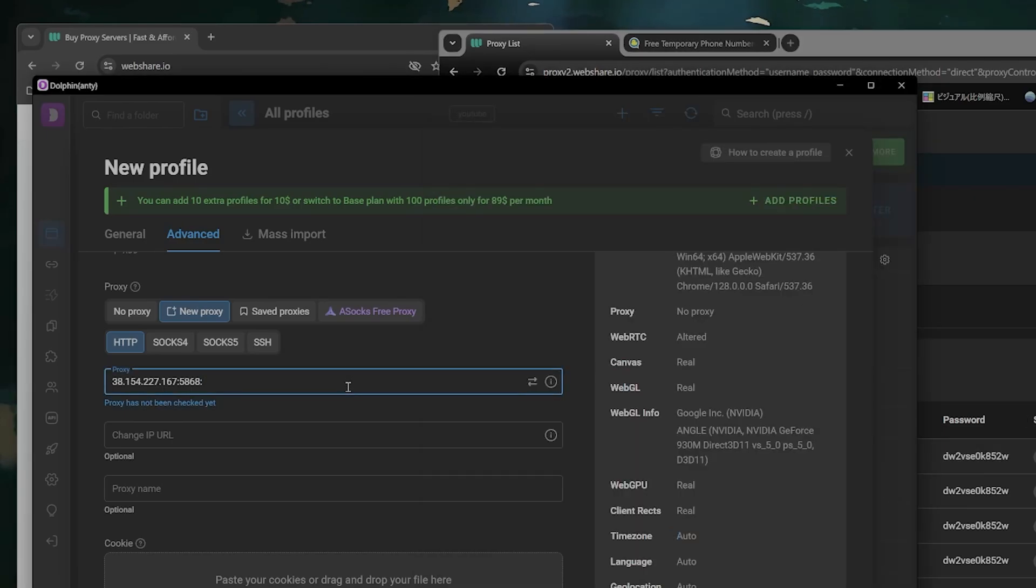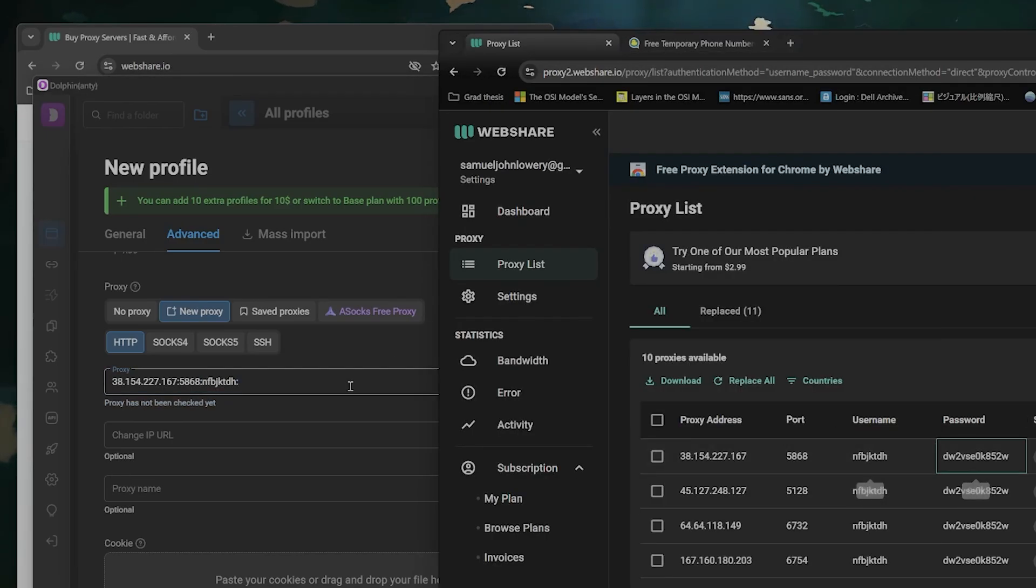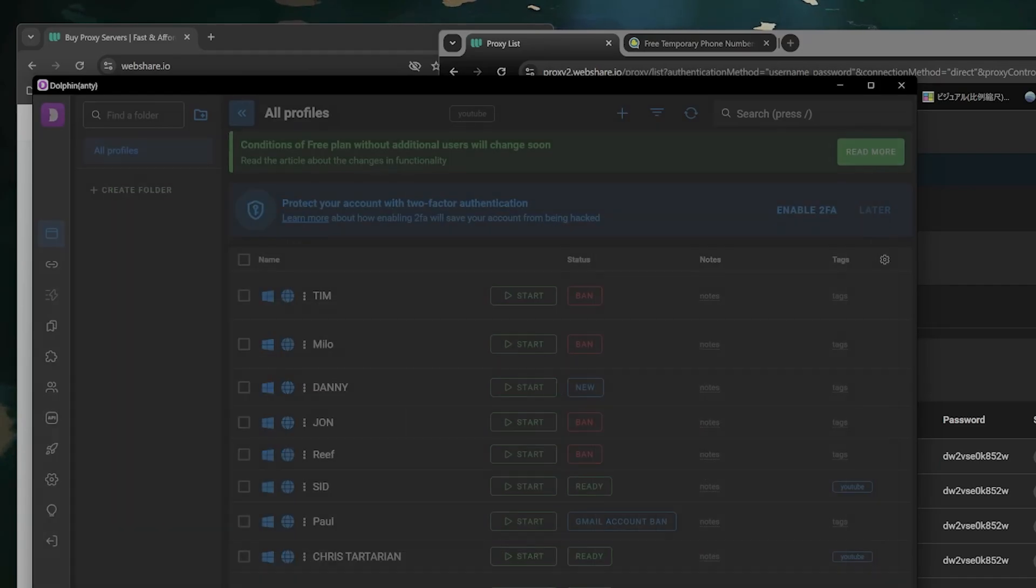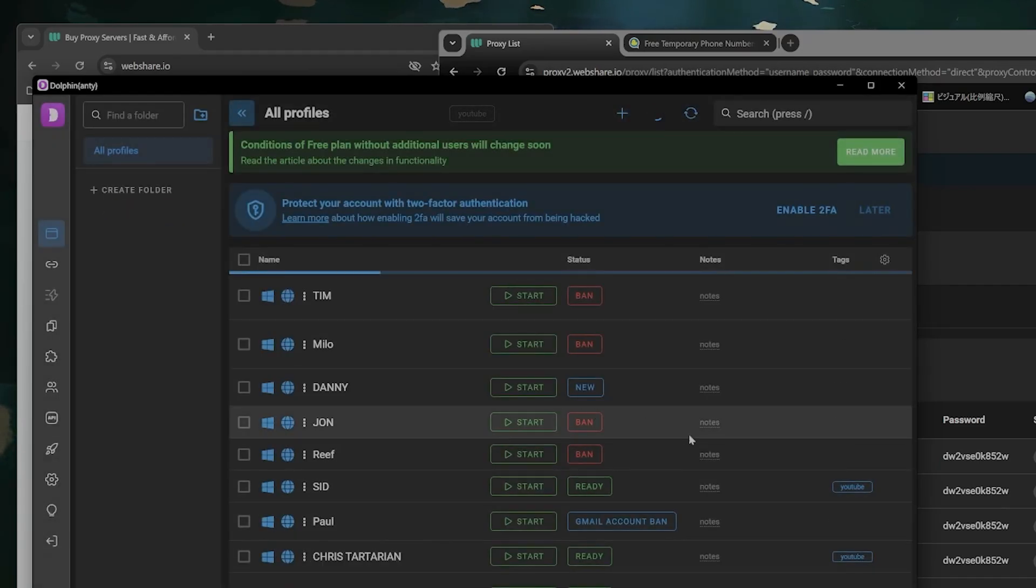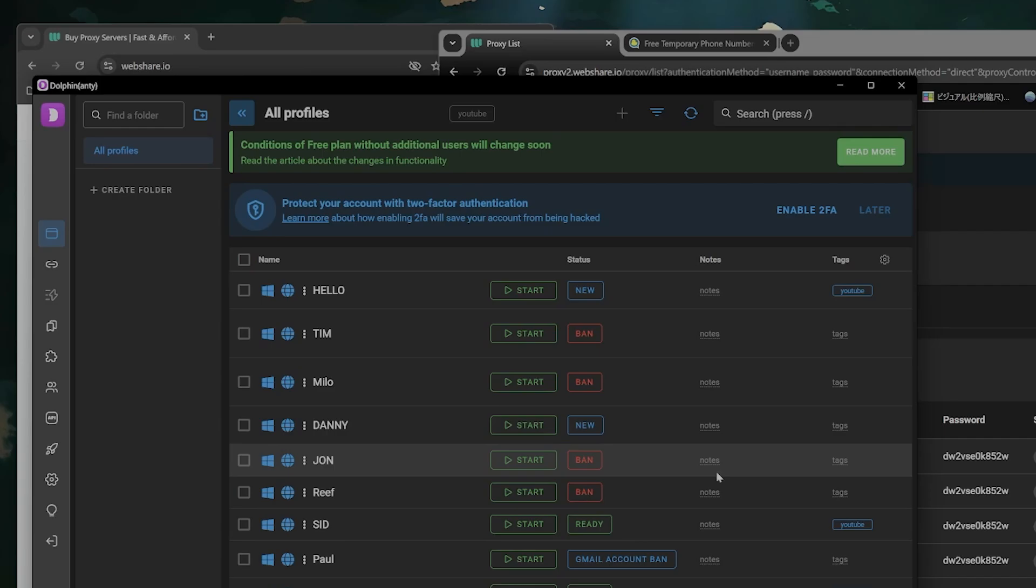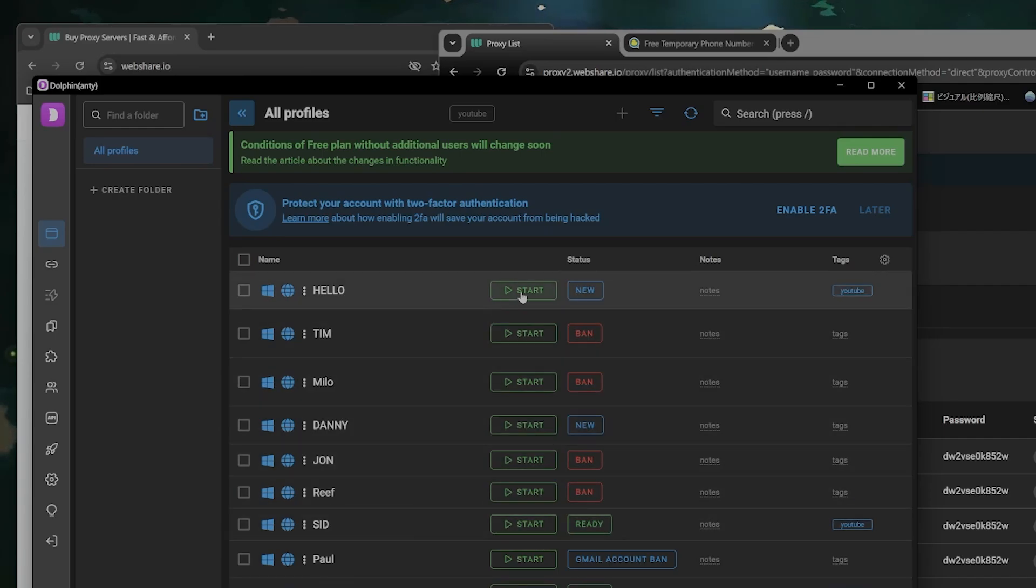And you take the password, copy it, semicolon. And then you say create profile and then you click on this profile and it will open a new tab and you can open Gmail with this.